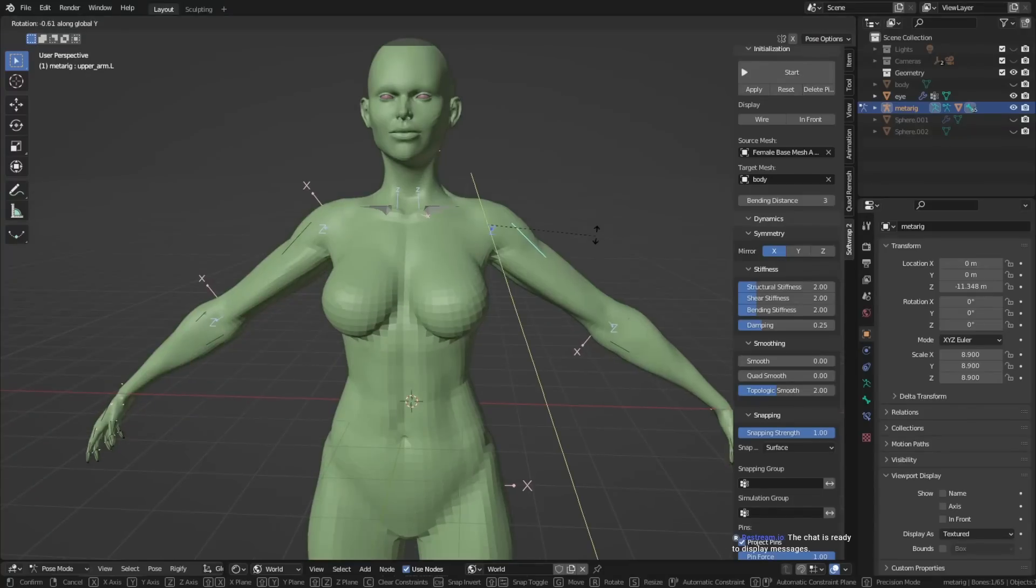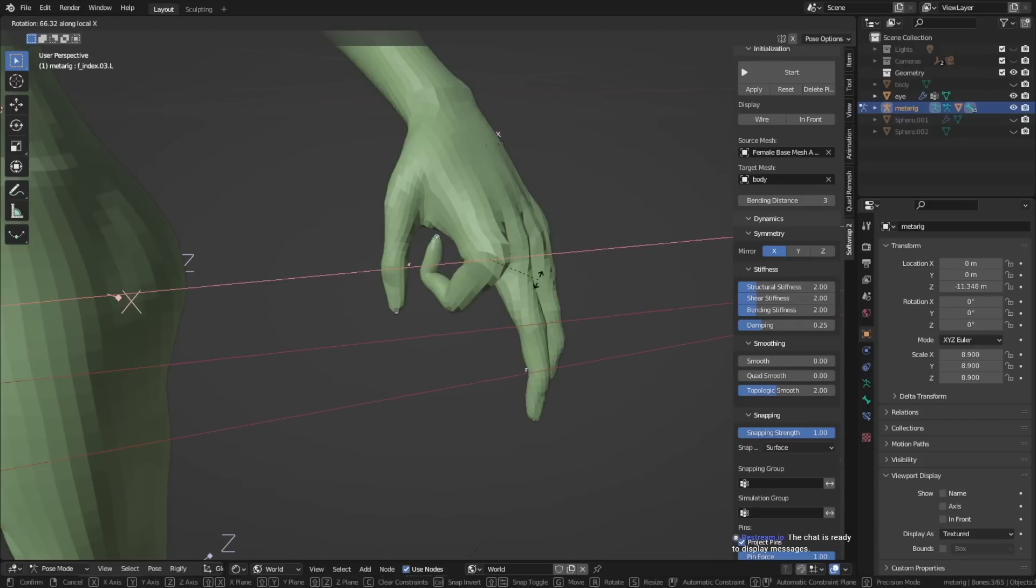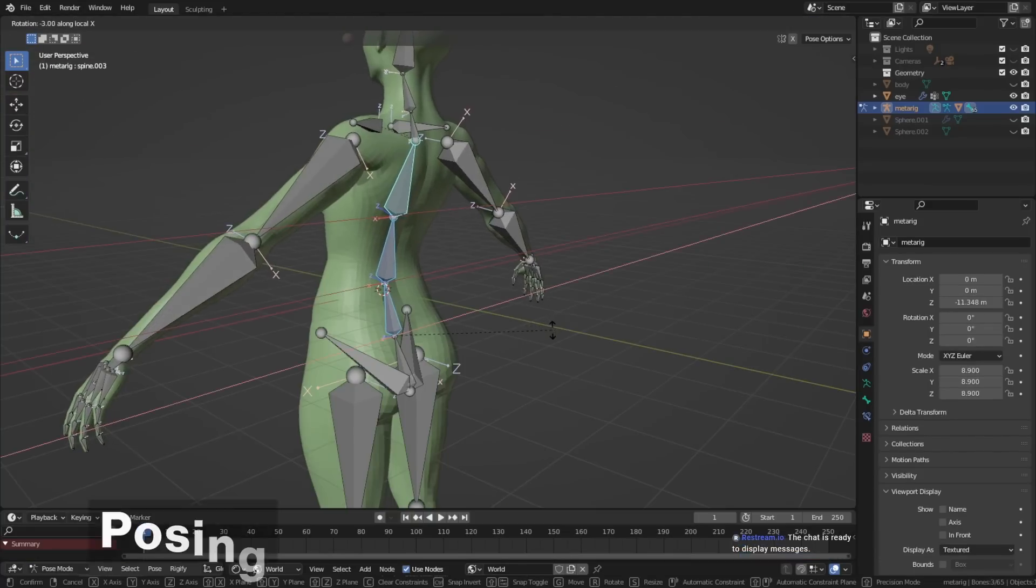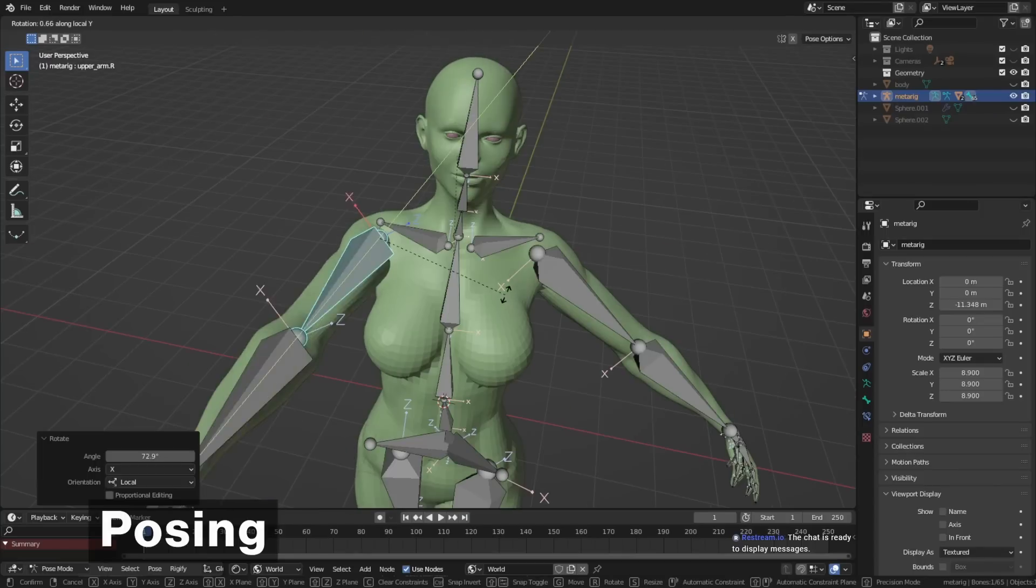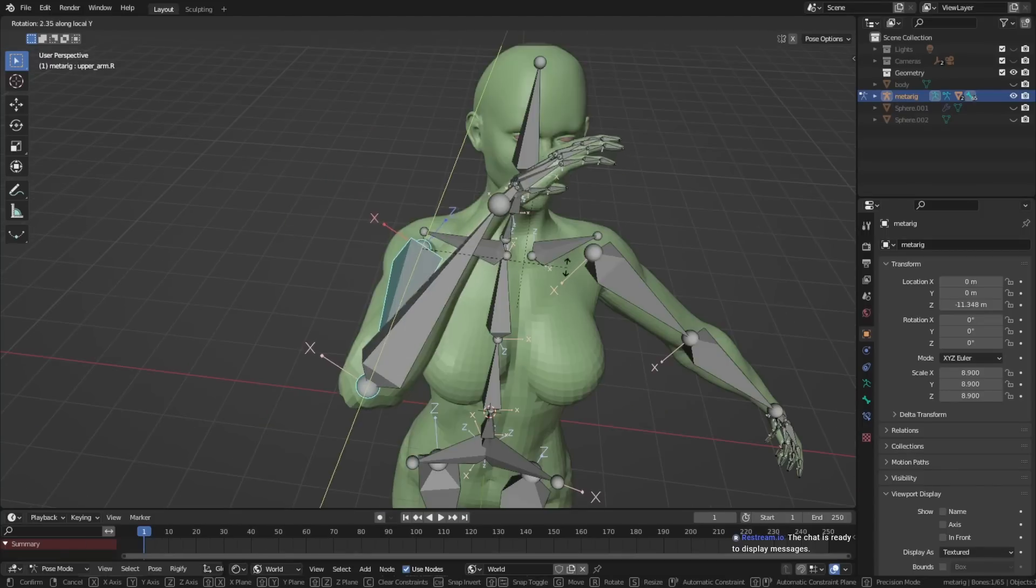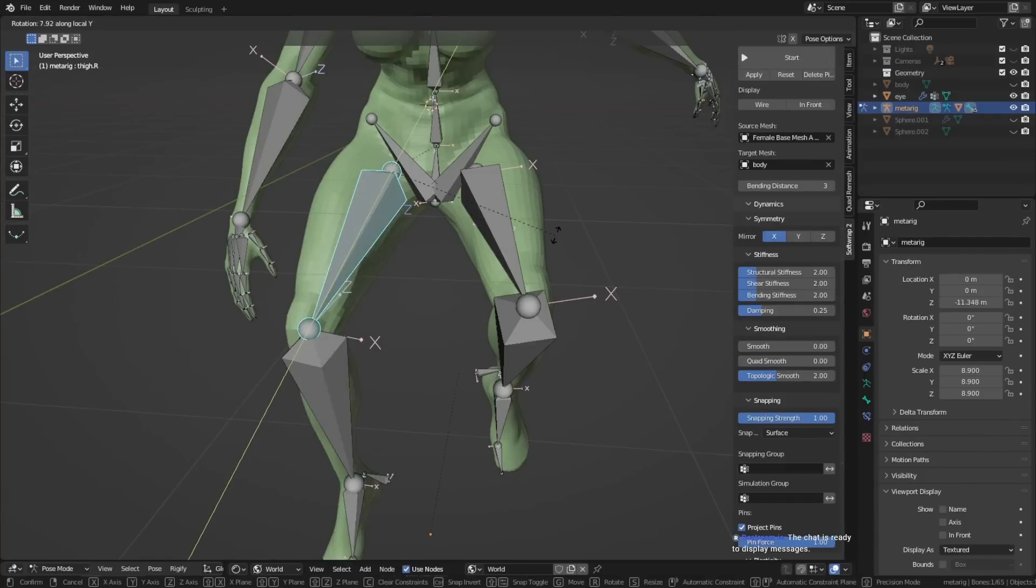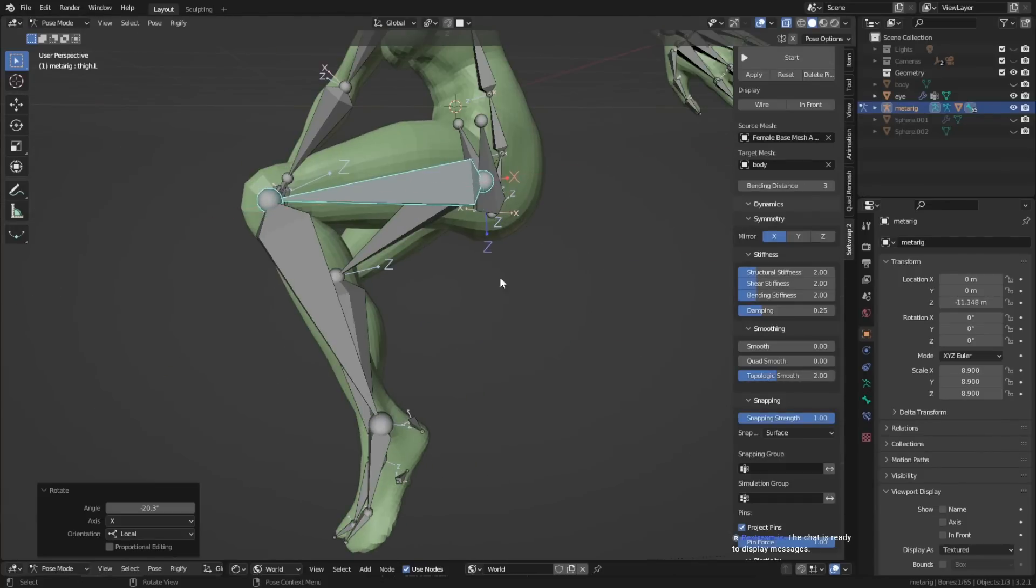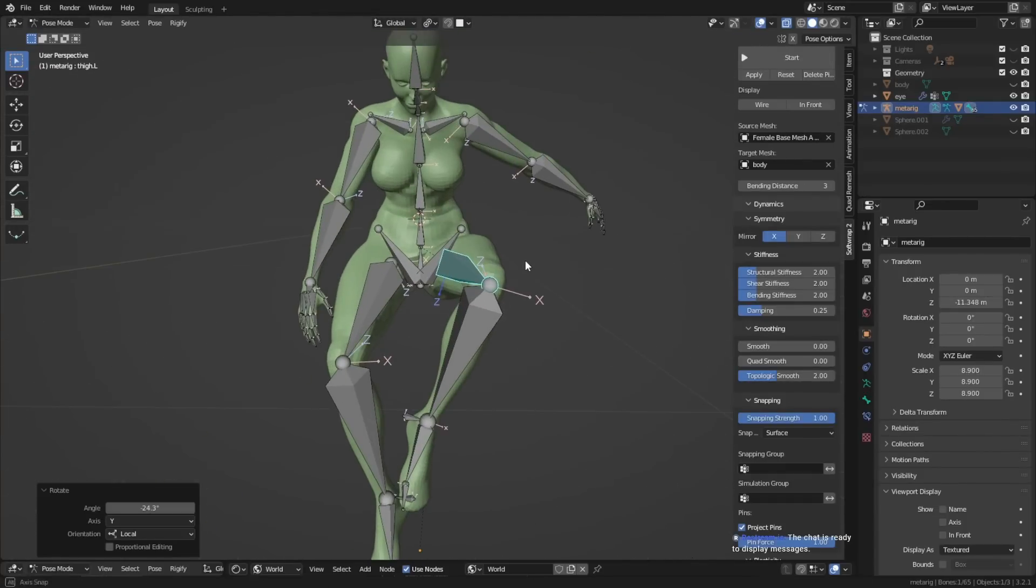After we've given the character a skeleton and it can move with good deformations, we can now go into the next step. We can give it a pose. A tip for dynamic poses is trying to rotate almost every bone in your skeleton at least a little bit. This way, you can make sure that the poses look more dynamic. If a lot of the bones are still in the default pose, it can look very stiff.